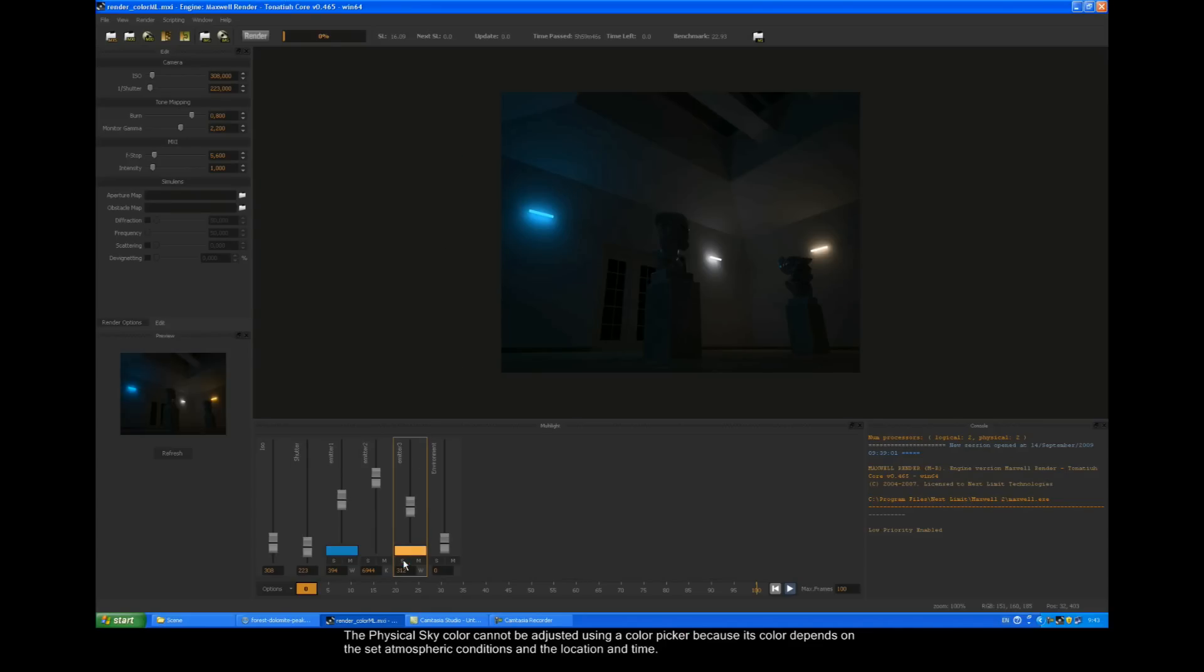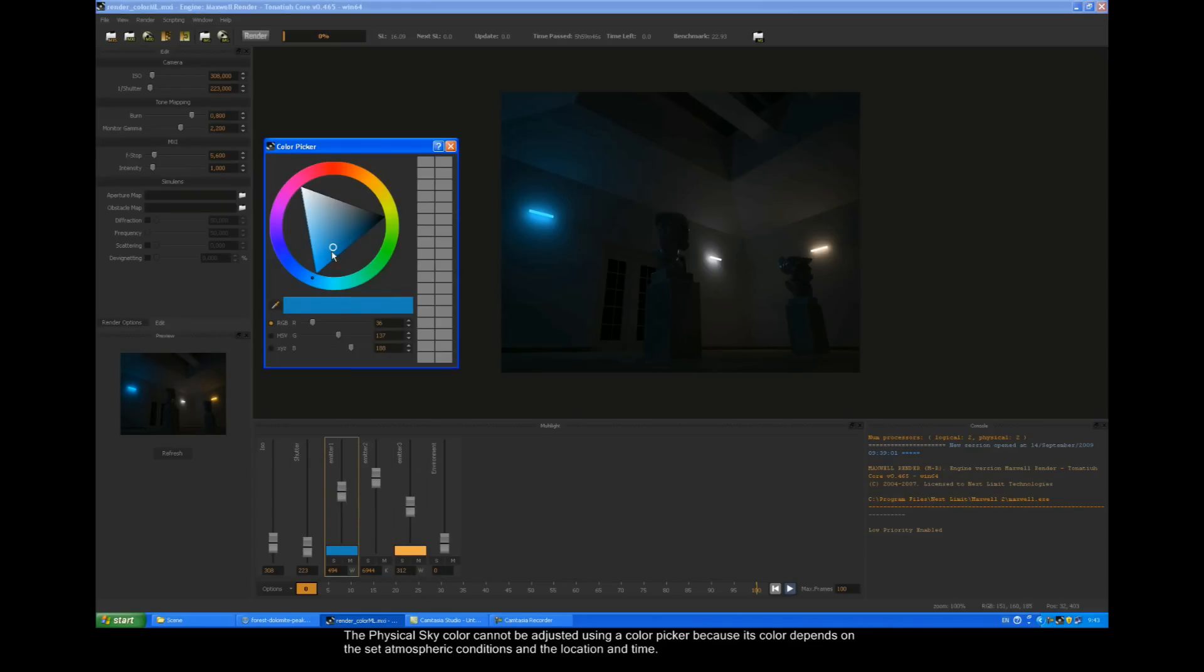The physical sky color cannot be adjusted using a color picker, because its color depends on the set atmospheric conditions and the location and time.